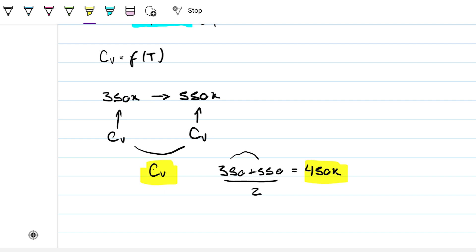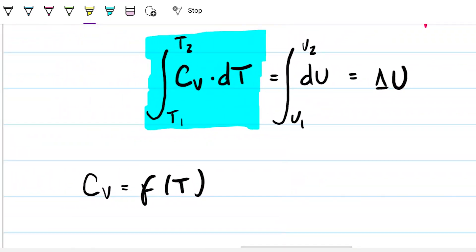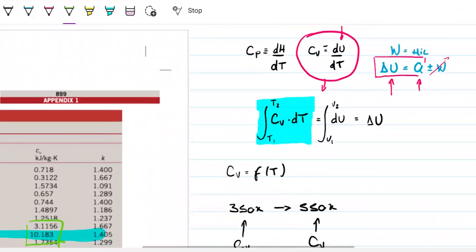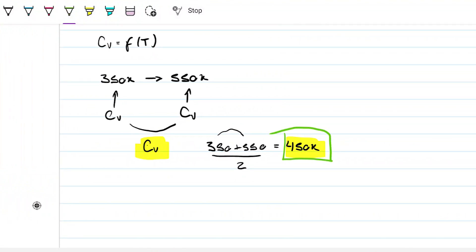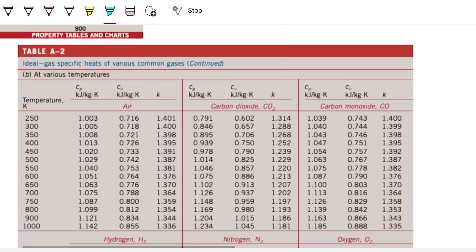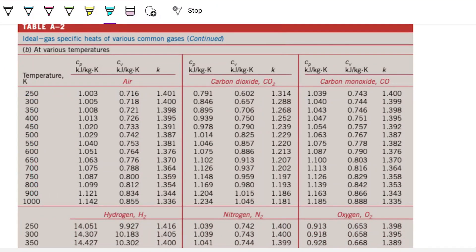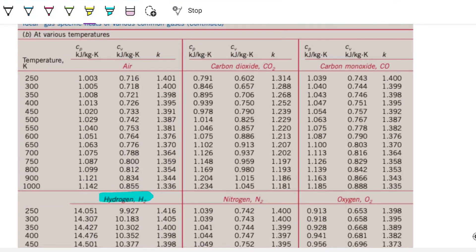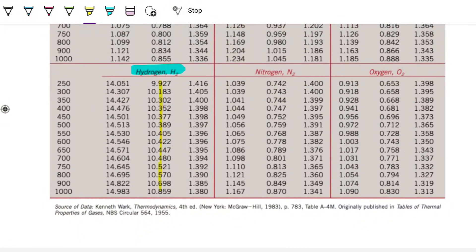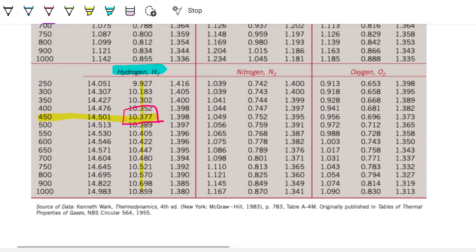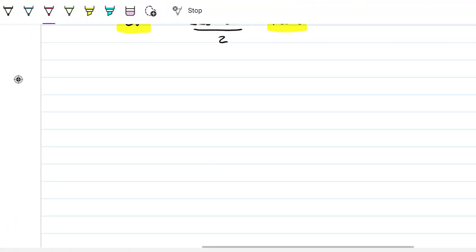At post-graduate level, you'd actually integrate C_v as a function of temperature. For our university-level approach, we look up the specific heat at constant volume for hydrogen at 450 K from the ideal gas table (Table A-2 with temperature variation). The value is 10.377 kJ/(kg·K) — note it's not far from the 300 K value of 10.183, but it does make a difference.